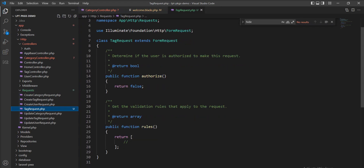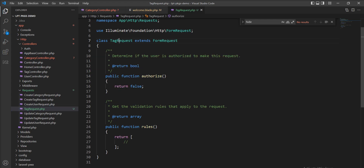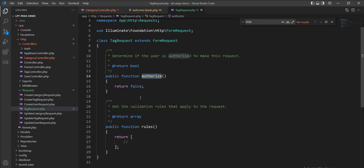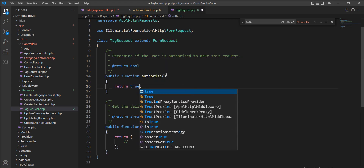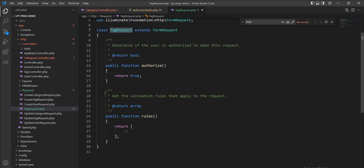Now see here — we have two functions inside the TagRequest. The first one is authorize and the second one is rules. Authorize is by default false, but if we want to use this request with an authenticated user, then we need to specify true here. You can then use this request when the user is authenticated. For rules, you need to specify all the validation rules inside this array.